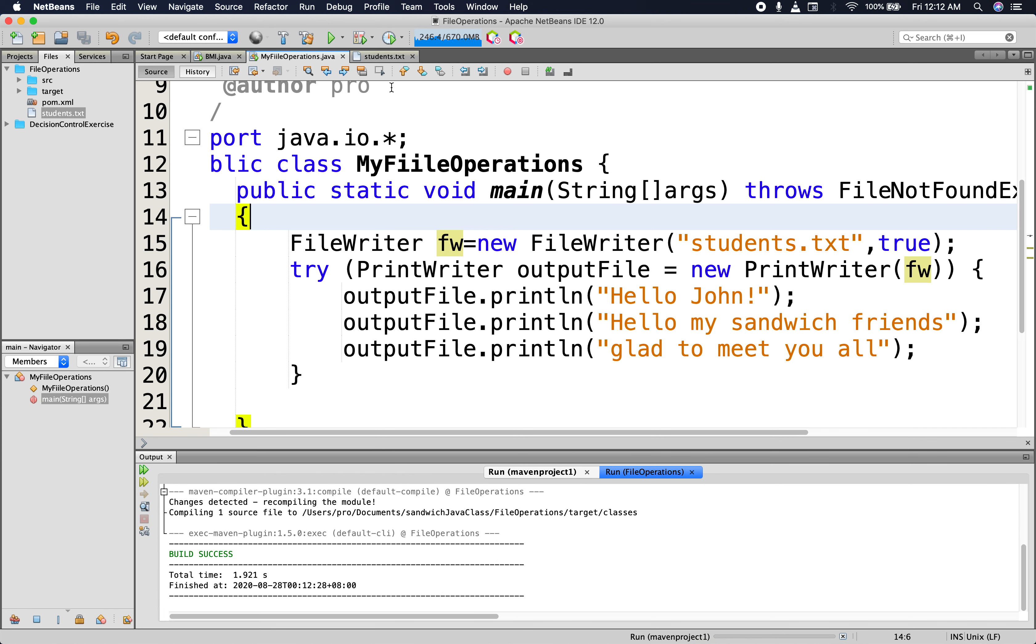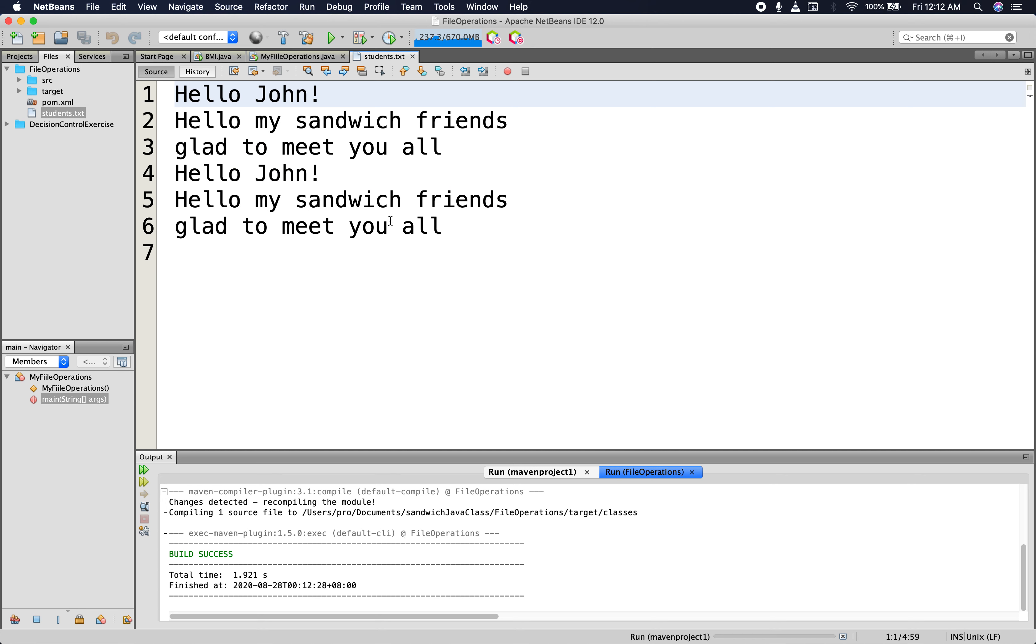Did it build successfully? Yes, it did. So let's go back to the student file. You see, it has added the input. Once again, they have been written to the file.